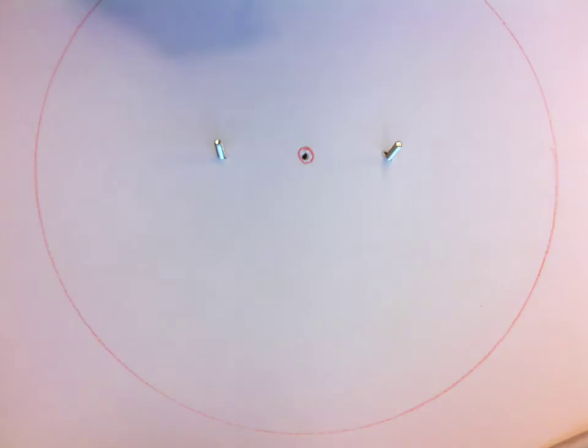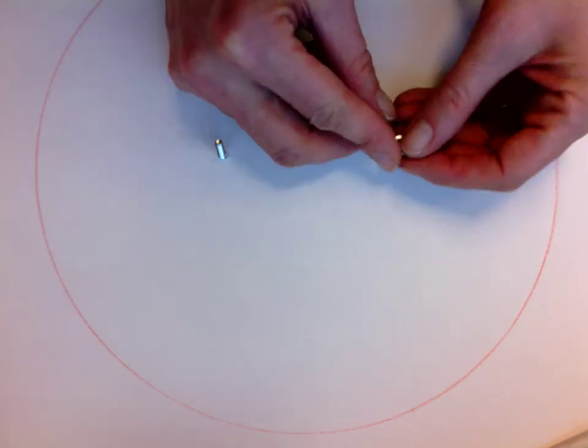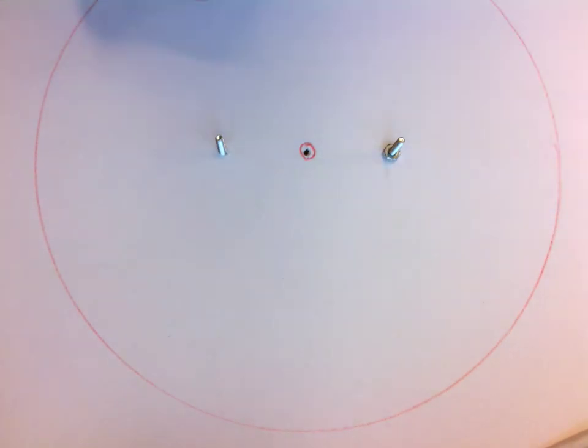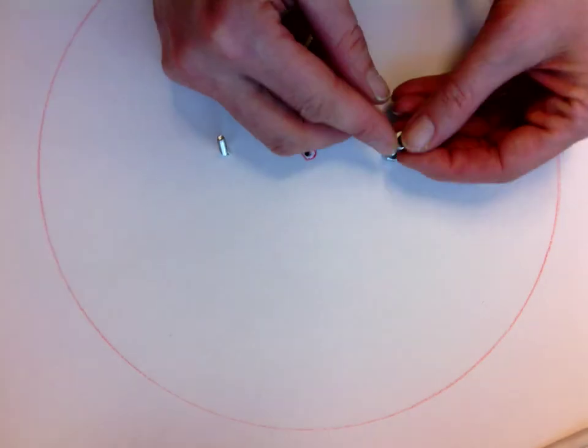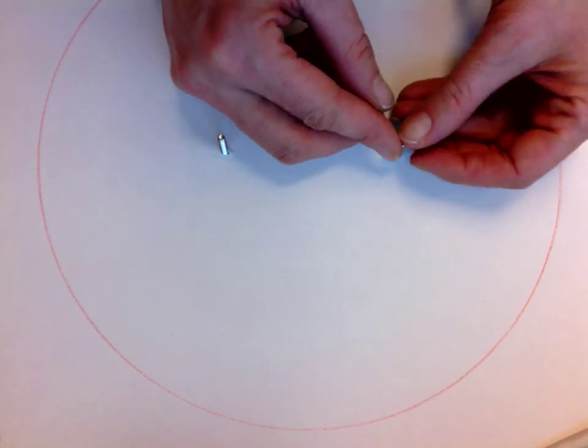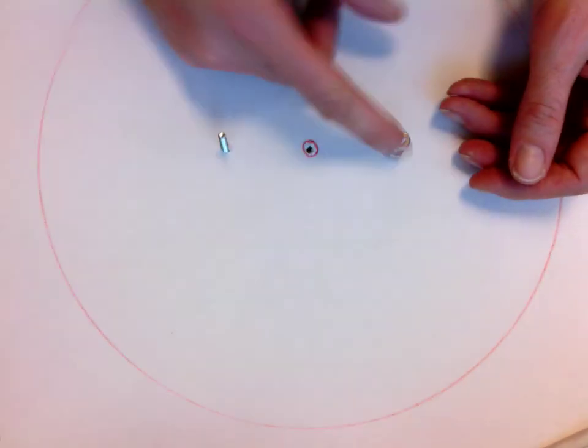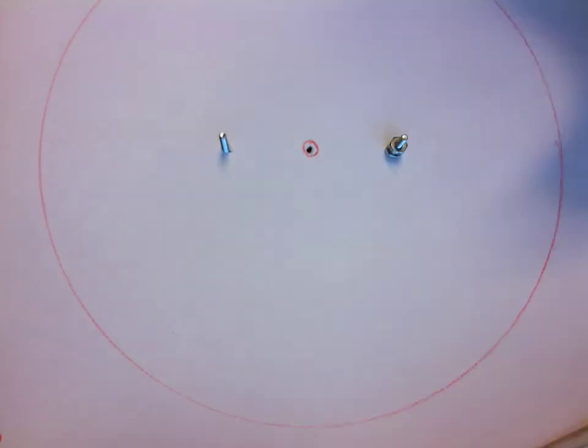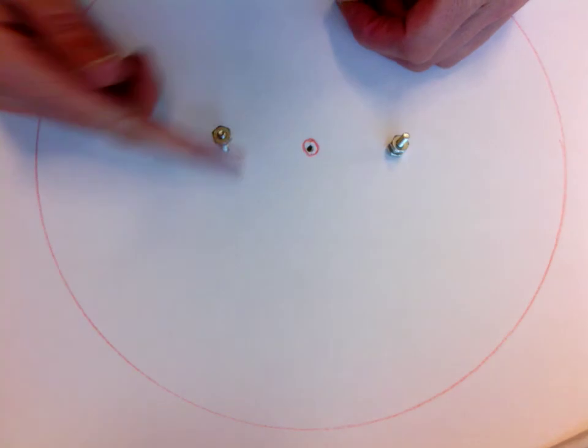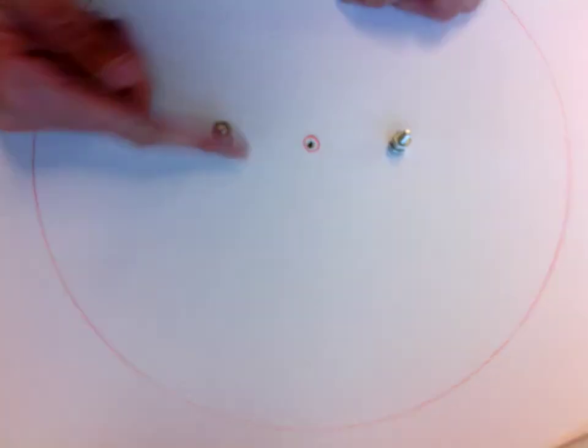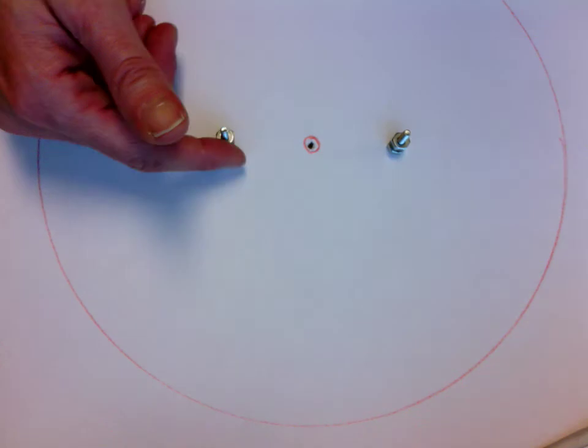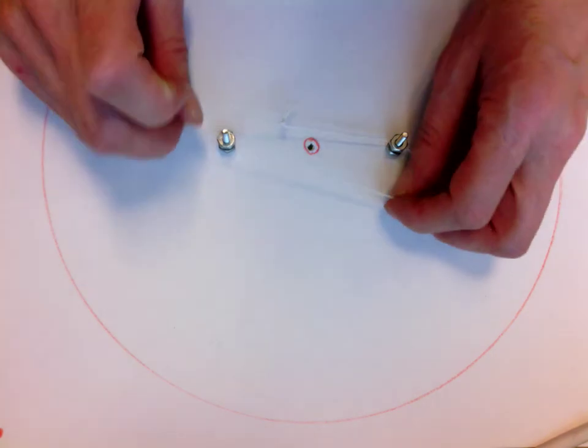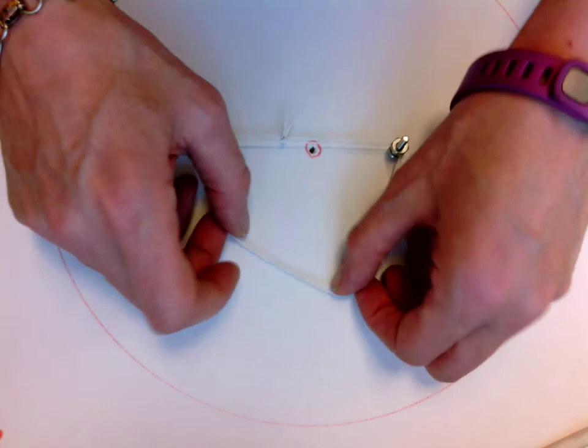I'm going to do the same thing as before. Two nuts on each post, leaving the top one with a little bit of space under it so it cannot let my string get away. This time my string goes around both posts underneath those nuts.